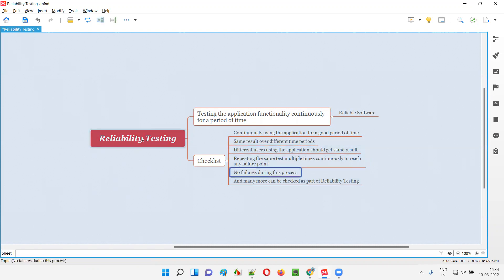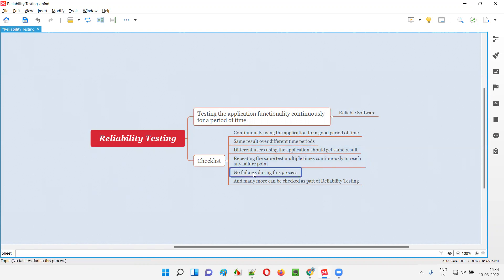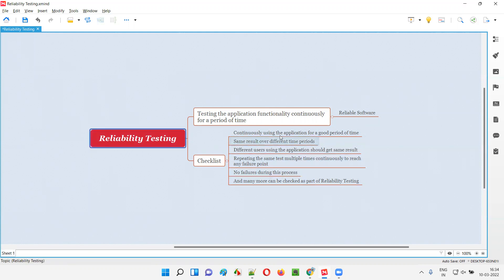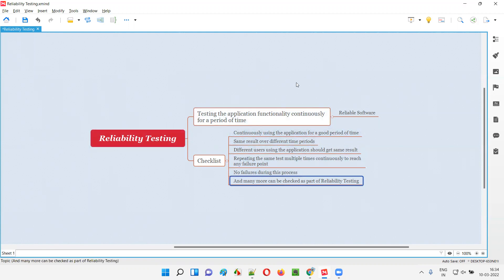When you perform reliability testing — testing the application functionality continuously for a period of time — you should not get any failures. If you are getting failures, the application software is not reliable and has failed the reliability testing. These are some high-level checklist items for performing reliability testing; apart from these, there are even more, but these are the major ones.